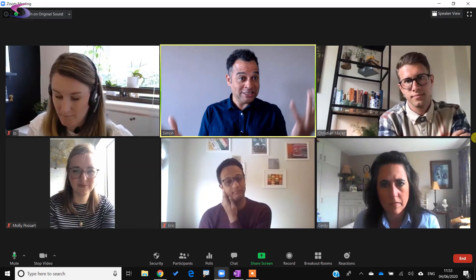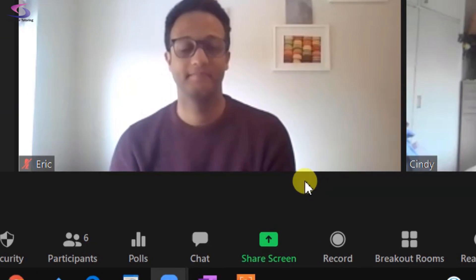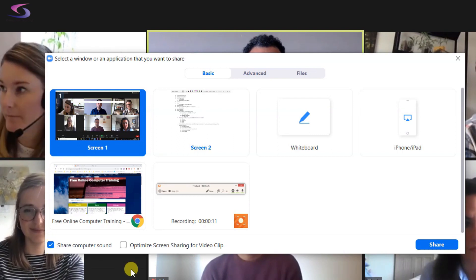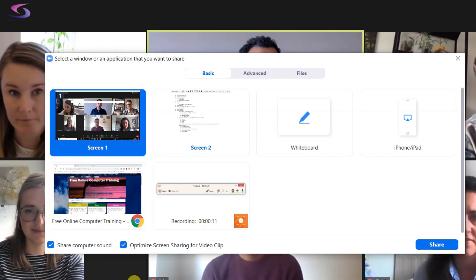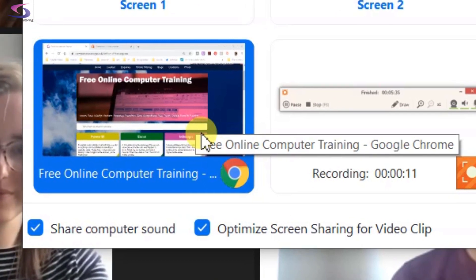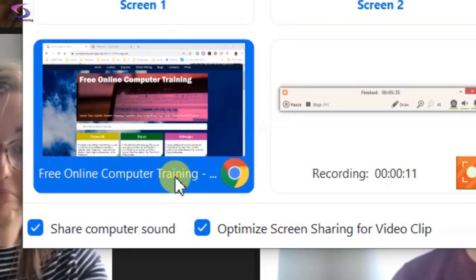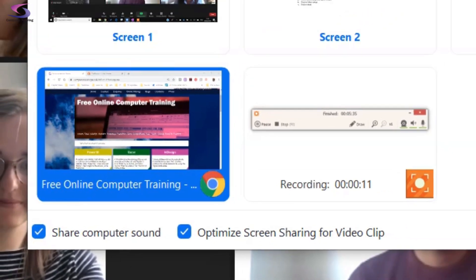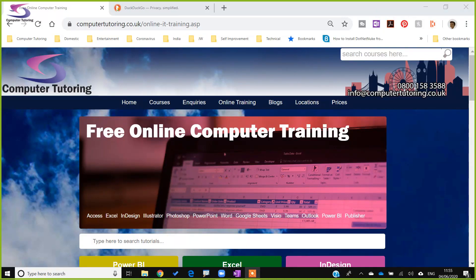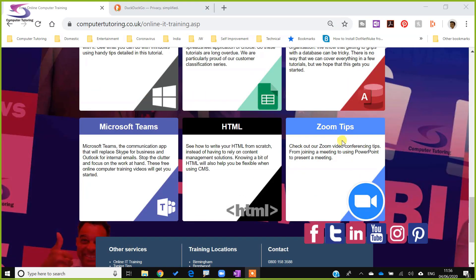Now I want to share my screen. There's a nice big green Share Screen button at the bottom. I highly recommend you check both Share Computer Sound and Optimize Screen Sharing for Video Clip to make sure everything is smooth. Then share a specific application rather than your entire screen — it provides better security so people don't see everything. I'm going to share my website, the free online computer training, and click Share. I'm now screen sharing and everyone can see my screen.